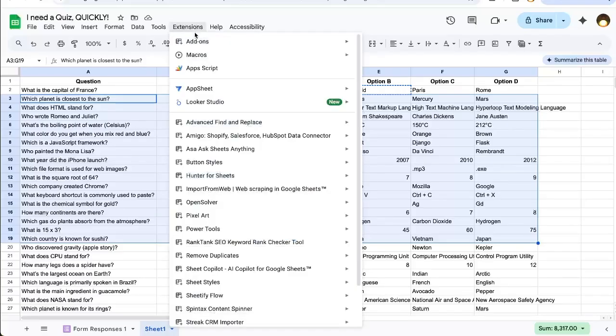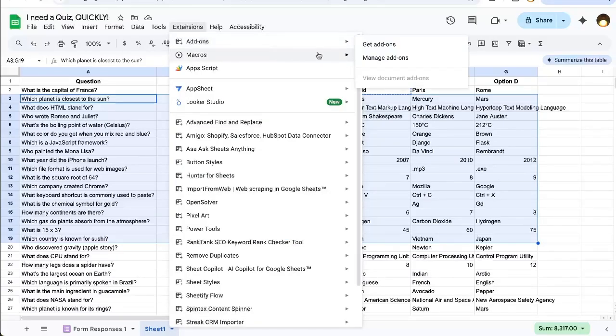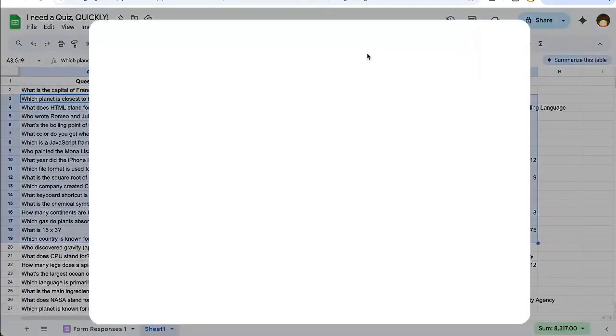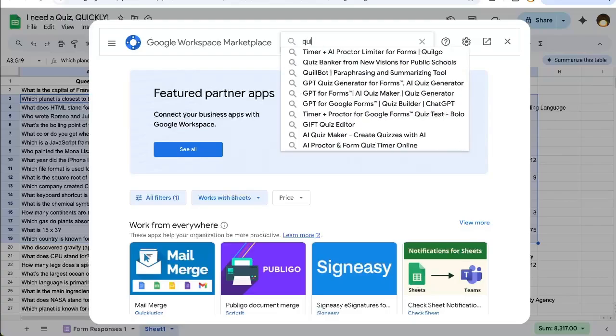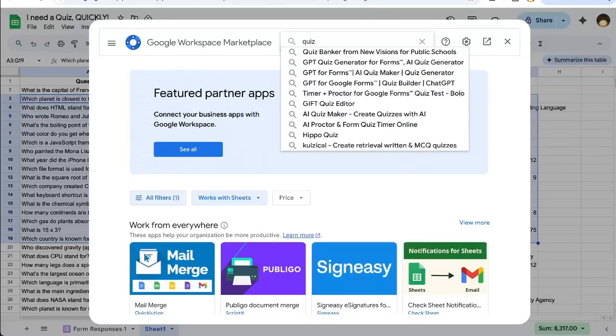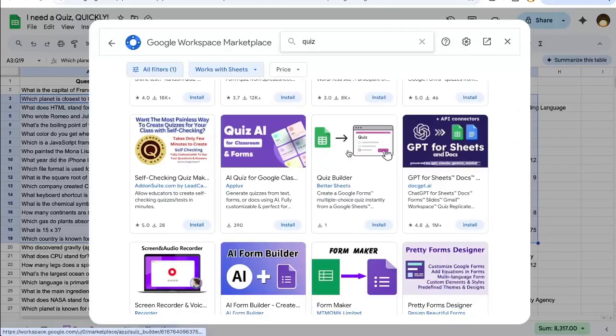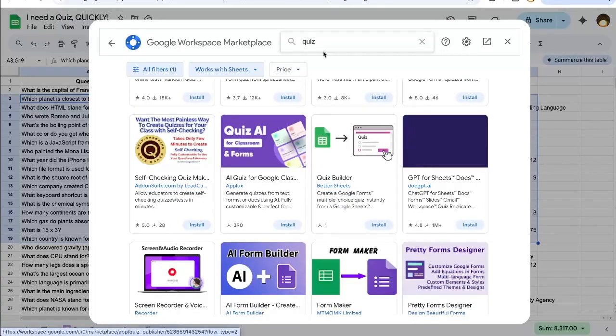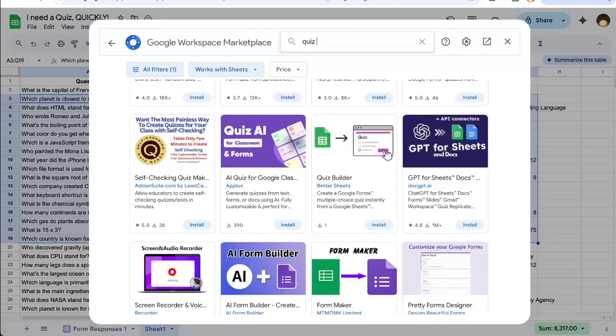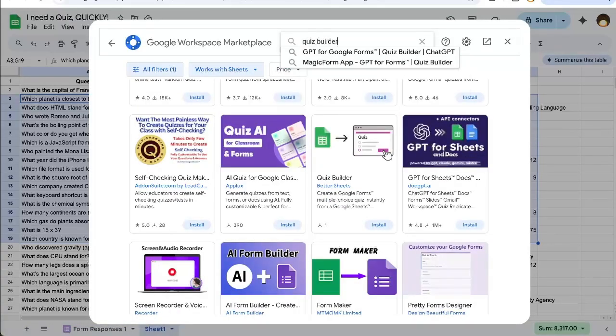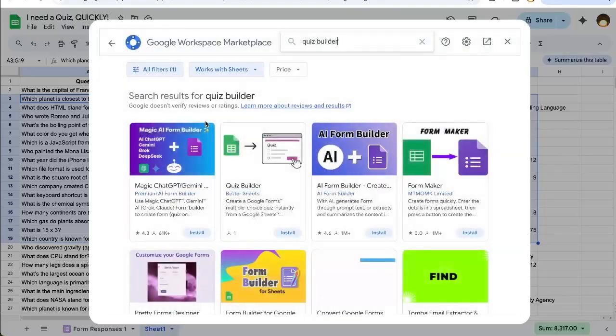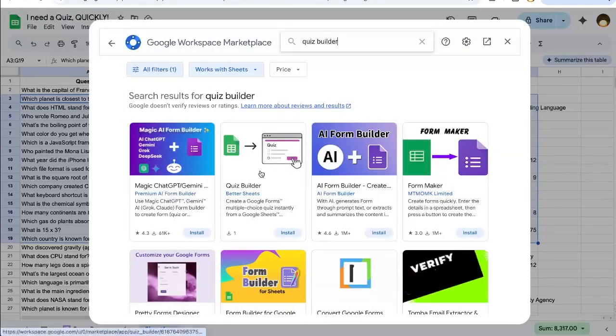Go up to extensions, add-ons, get add-ons. This is completely free, by the way. Search for quiz, and it's called Quiz Builder. You can actually also just go Quiz Builder if you want, and it'll be right here.